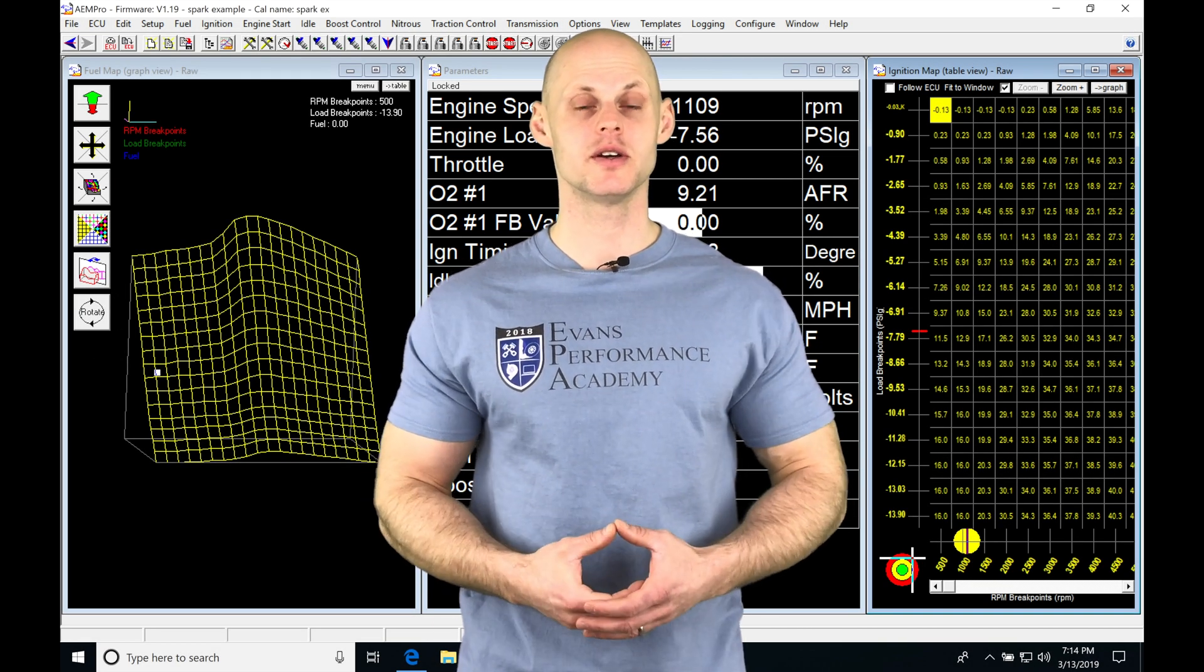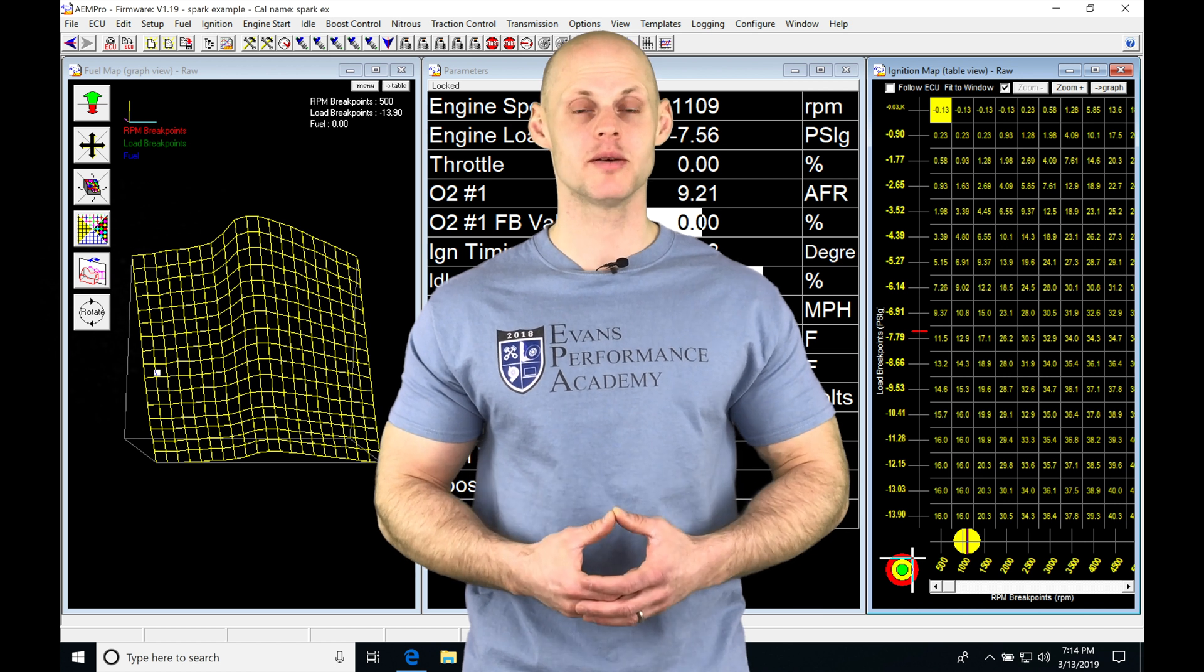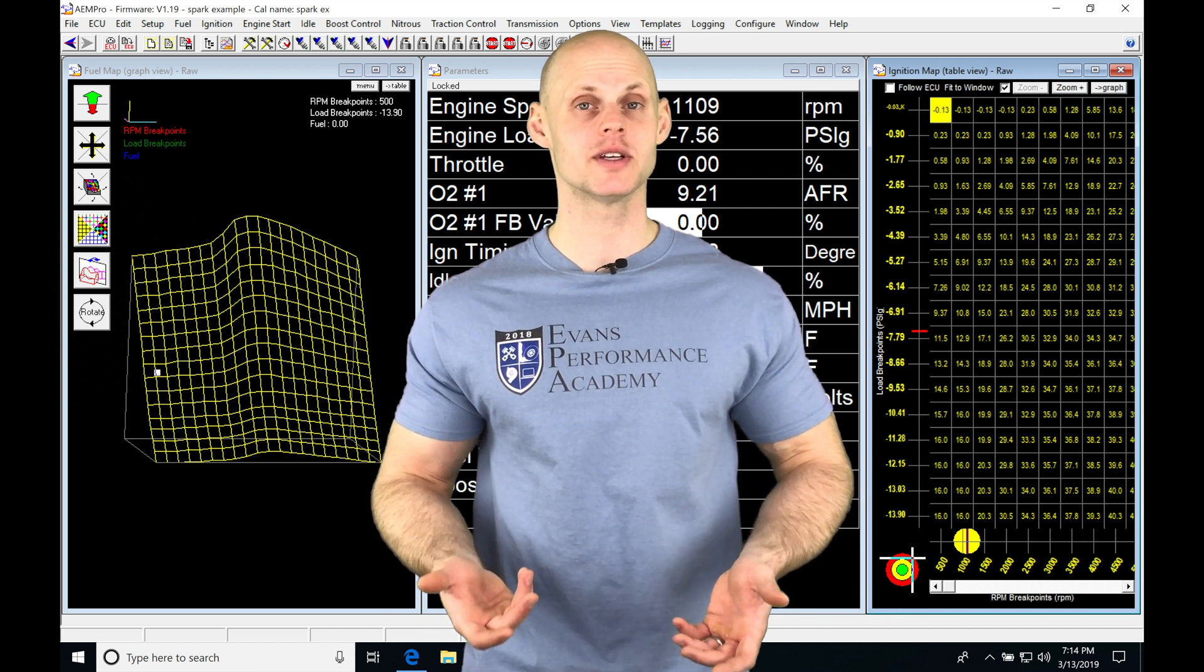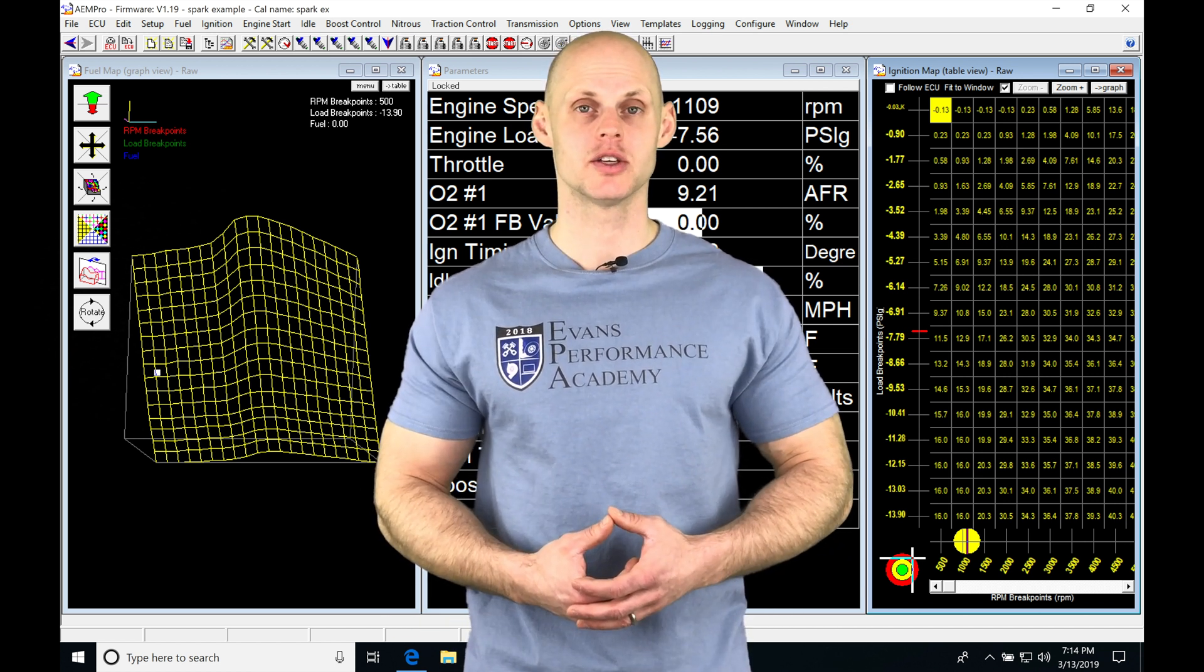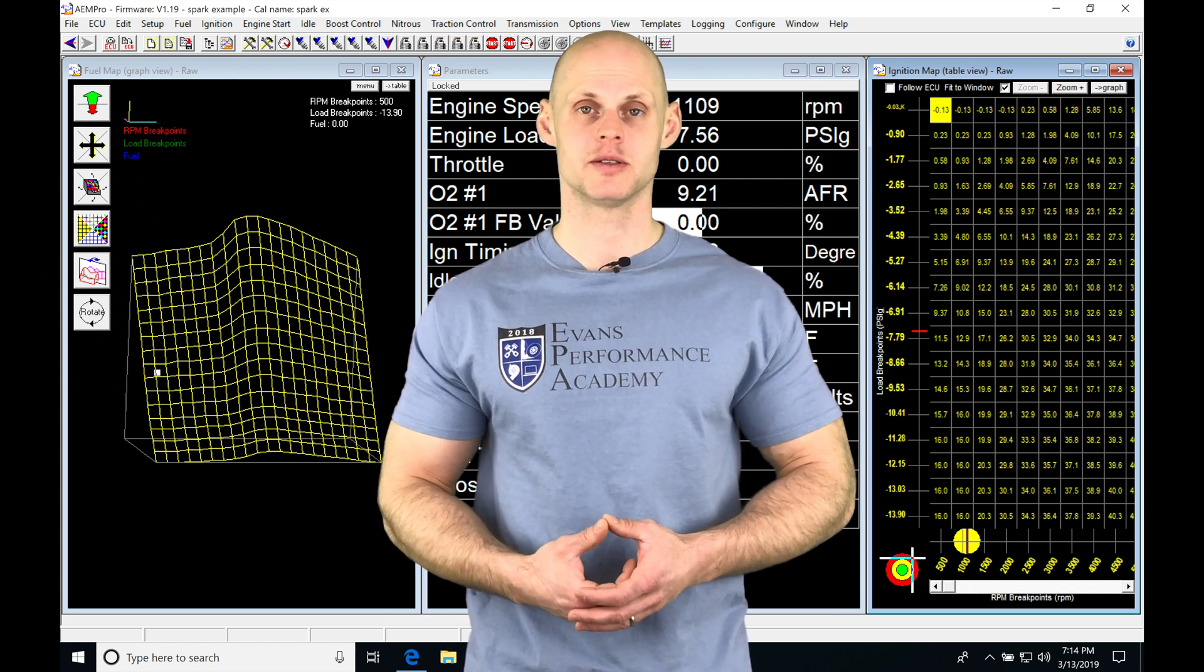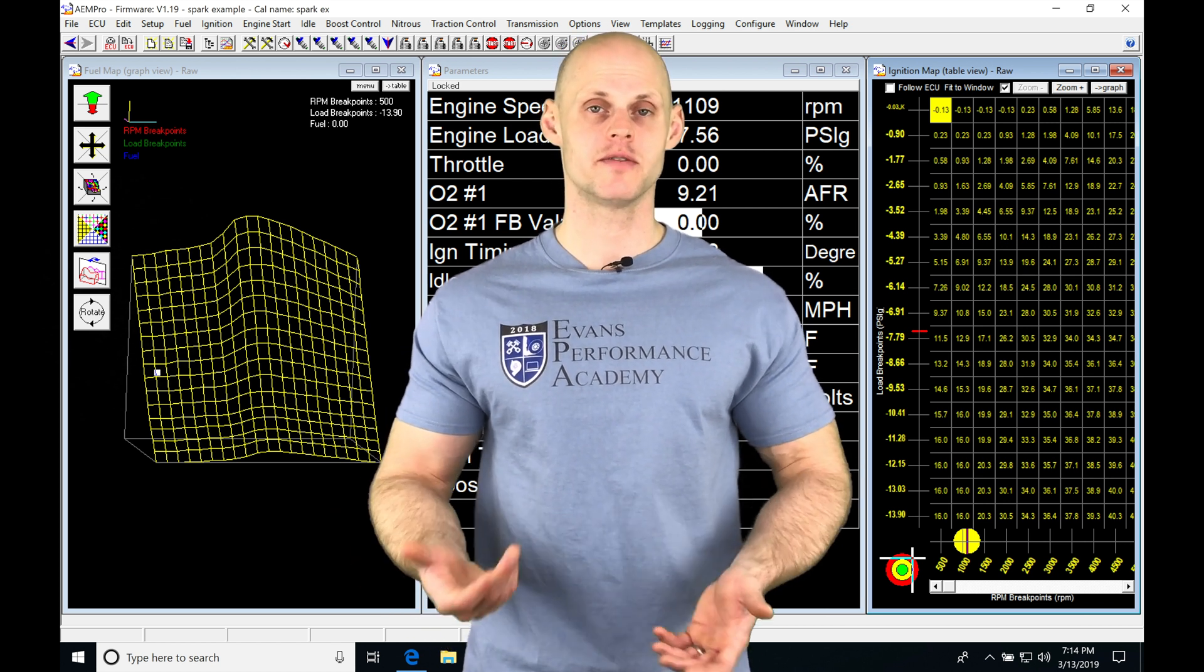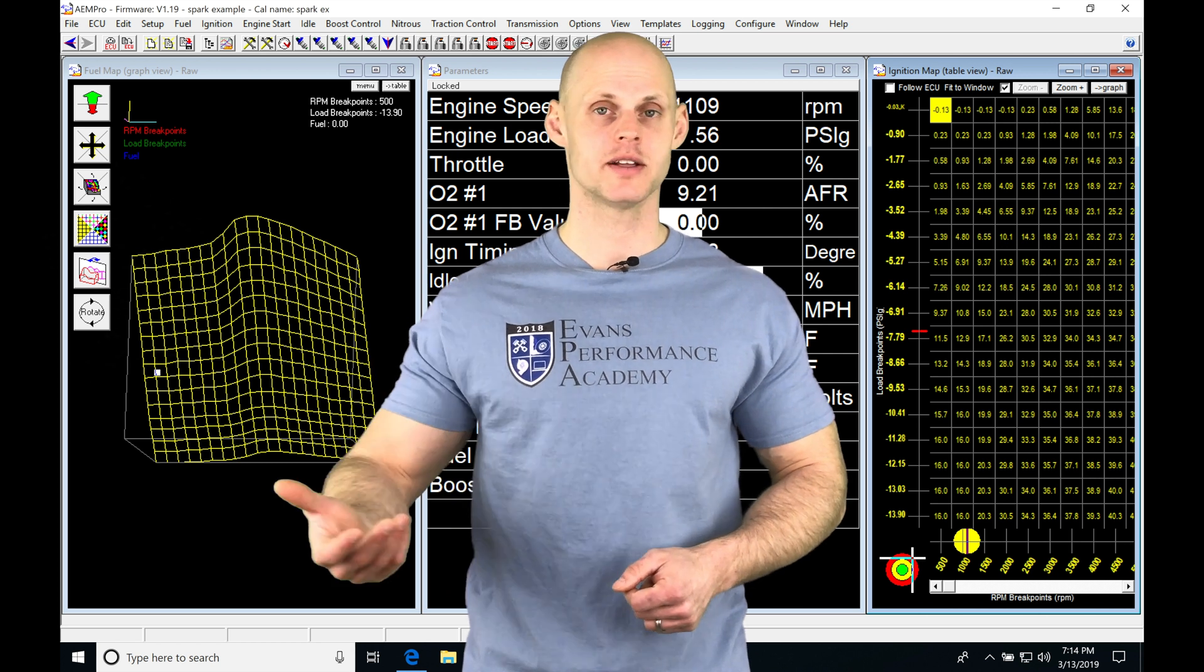Let's jump into this video and talk about working with our main spark timing table as well as our ignition modifier tables in our AEM Pro software. When doing spark timing tuning, we're going to use our main spark timing table to adjust the spark advance, either retarded or advanced, depending on where we're at in the table.